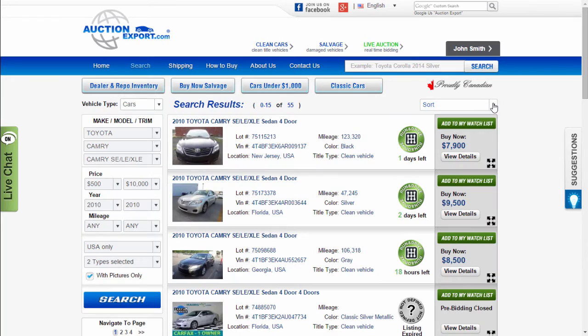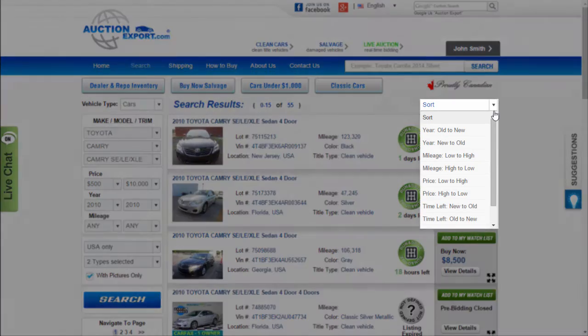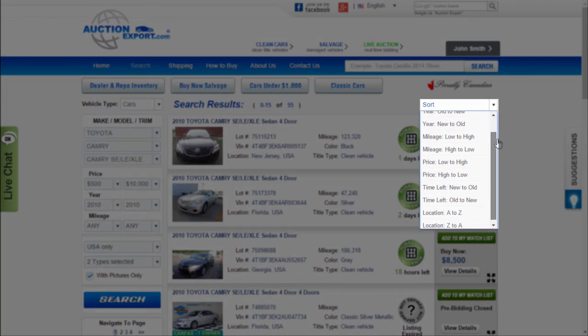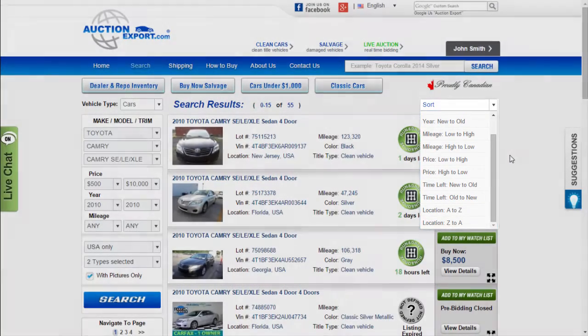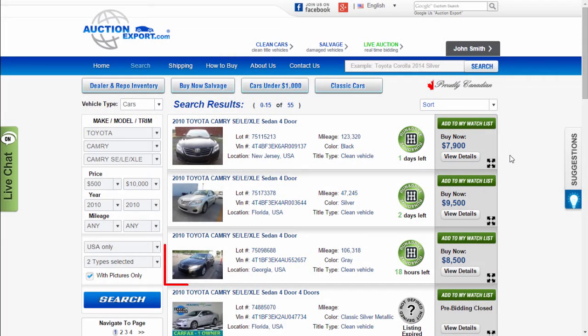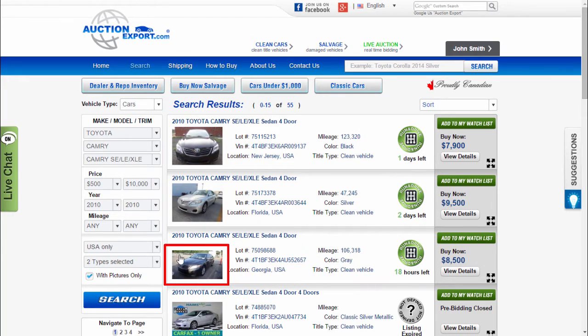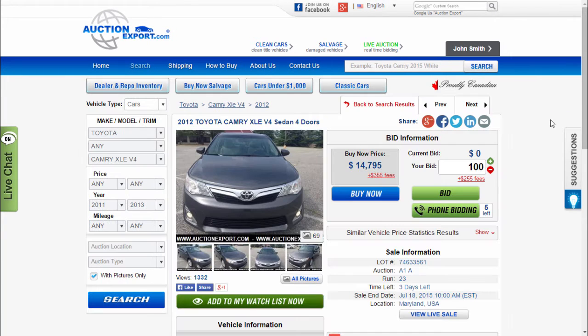The search results page can be sorted by year, mileage, auction time left, and vehicle location. To view all the vehicle details, click on the vehicle image.